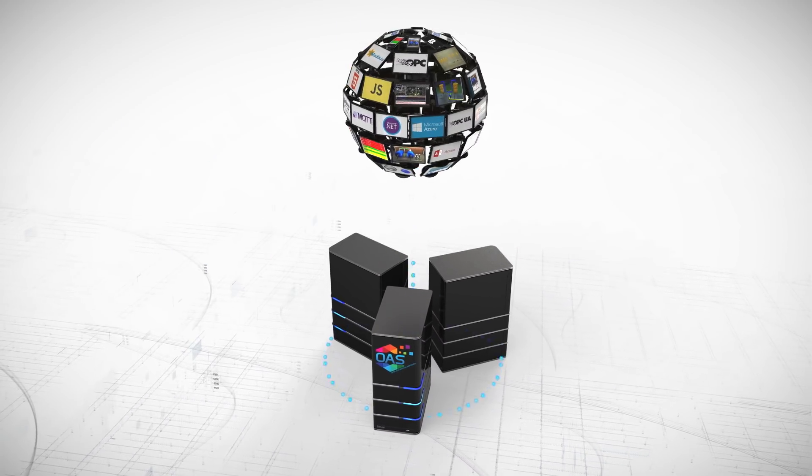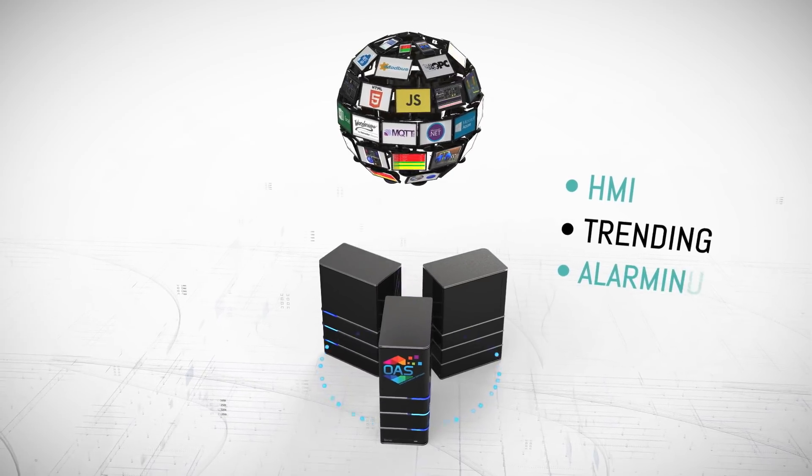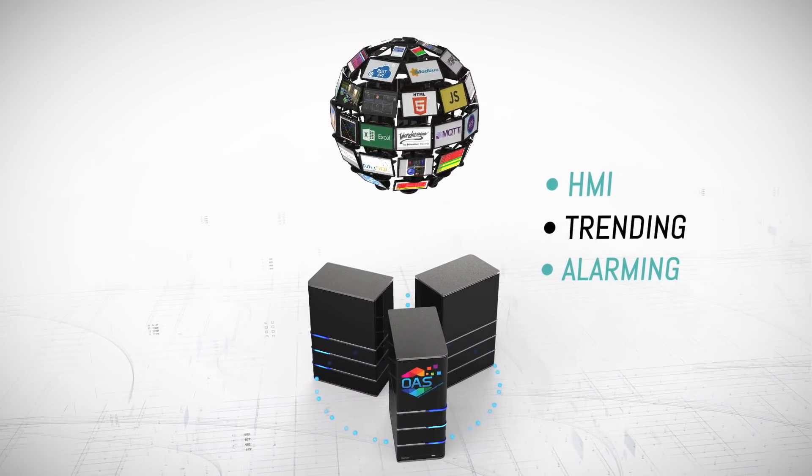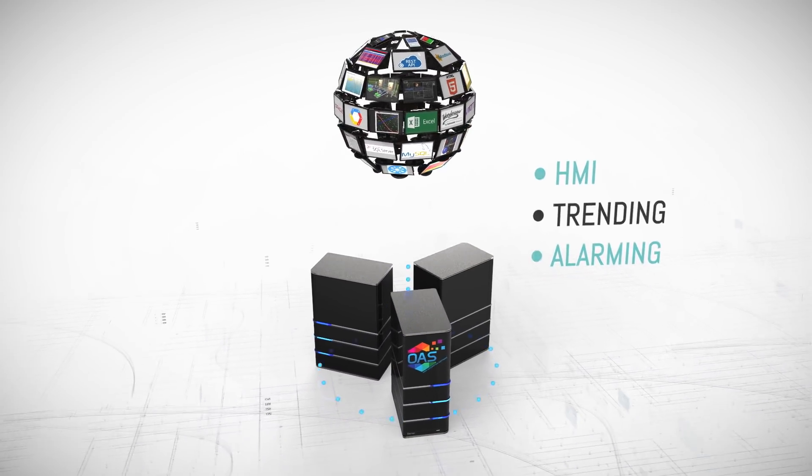With OAS, create visualizations for .NET, web, and native iOS and Android applications.